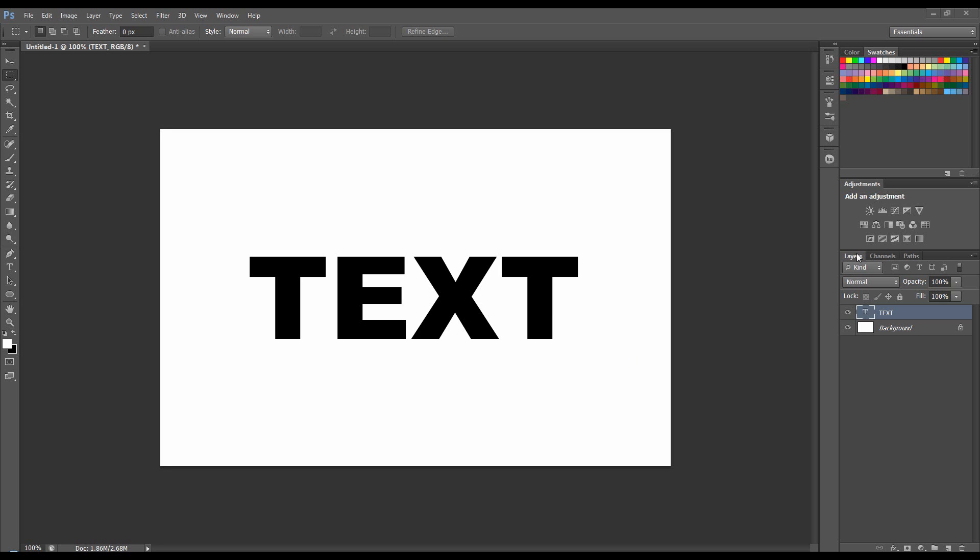Hi, so now I'm going to show you how to use text and create a work path from it, then manipulate that work path and also how to bring that text into the channels, maybe add some elements in the channels, and then we'll just throw a layer style on it at the end. So let's get started.